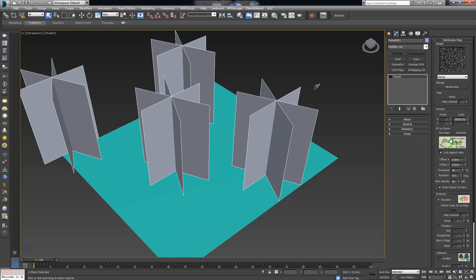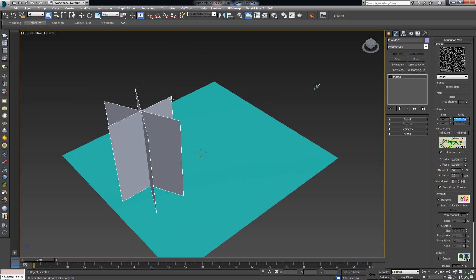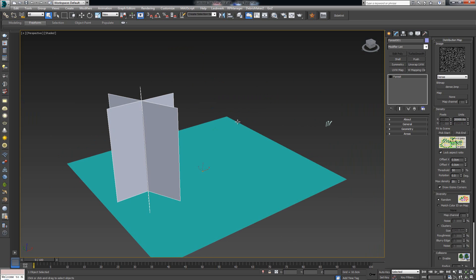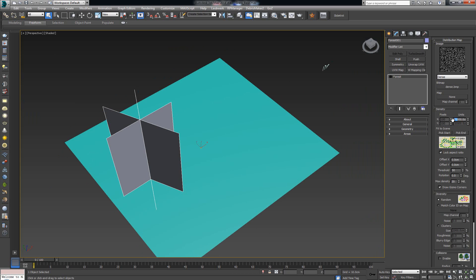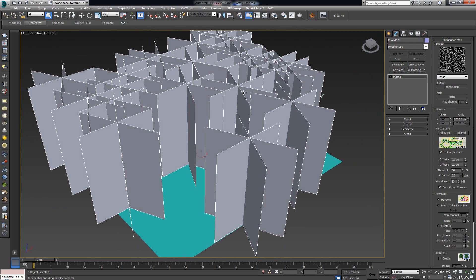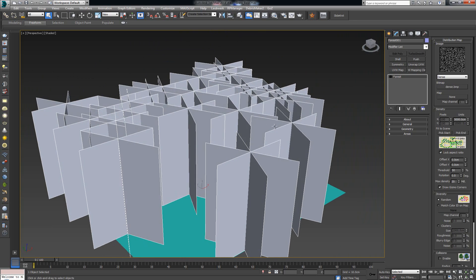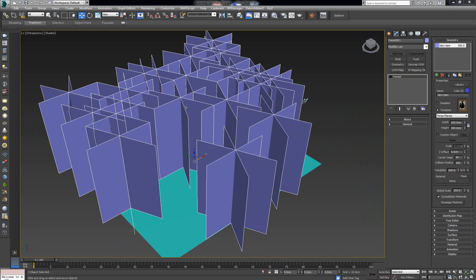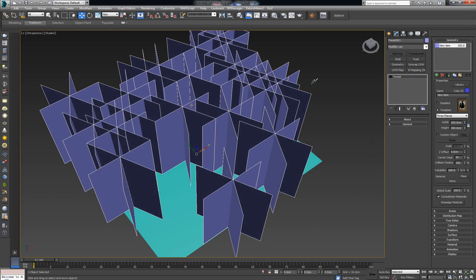To control density, go to where it says Density. The pixel field is grayed out because the aspect ratio is locked, and by default the units size is set to 10,000. If I change it to 20,000 and press Enter, you'll notice the extra planes are removed. If I change it to 5,000, you'll notice we have a lot more planes in our scene. This field directly controls how many instances of the same geometry appear in the scene.